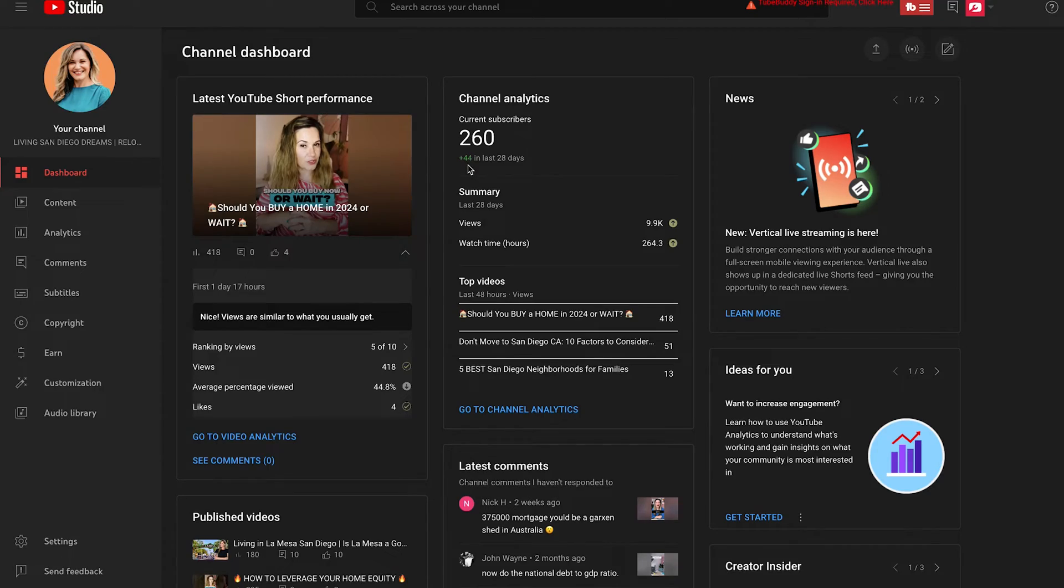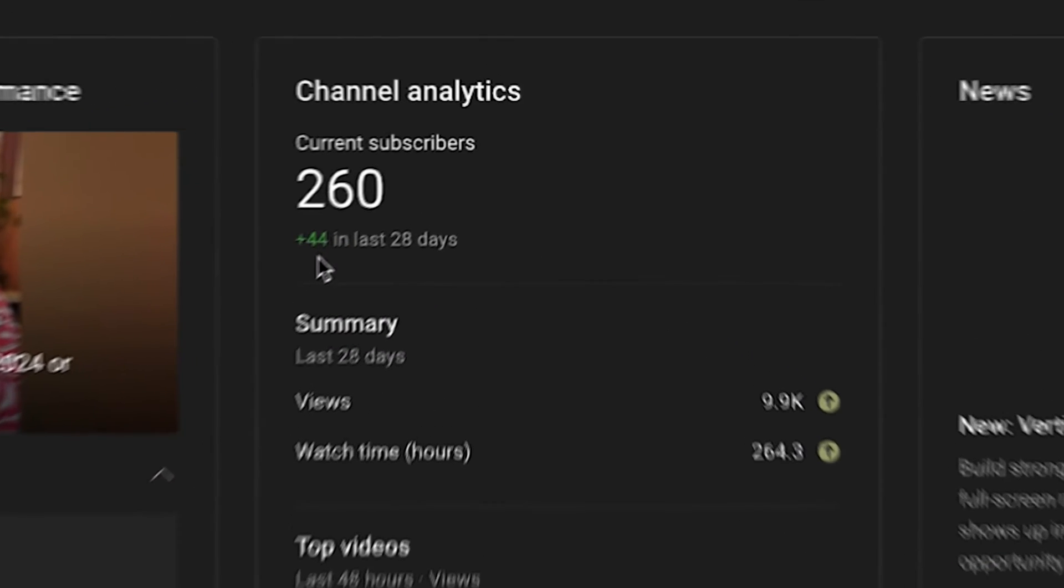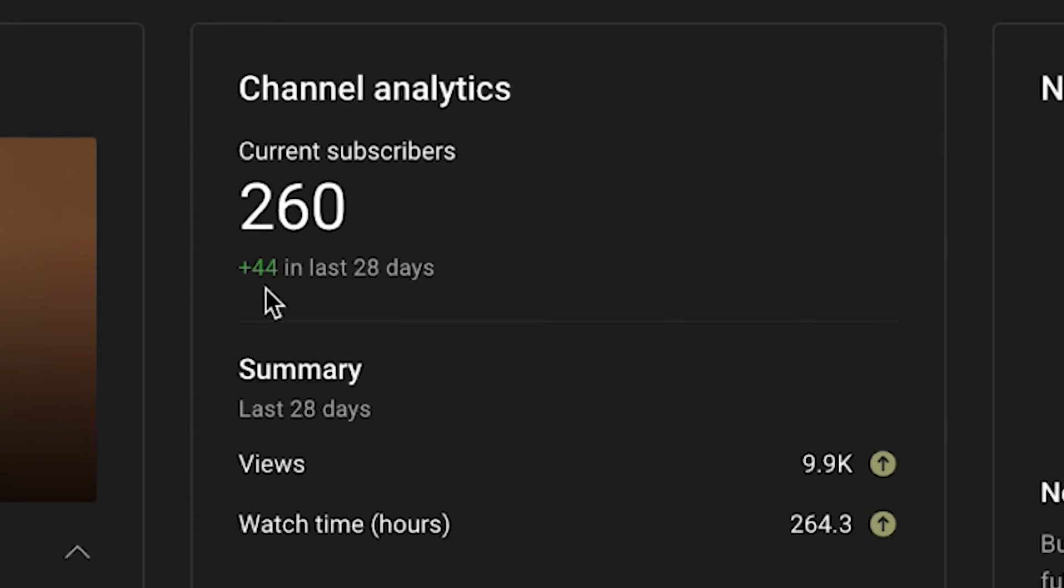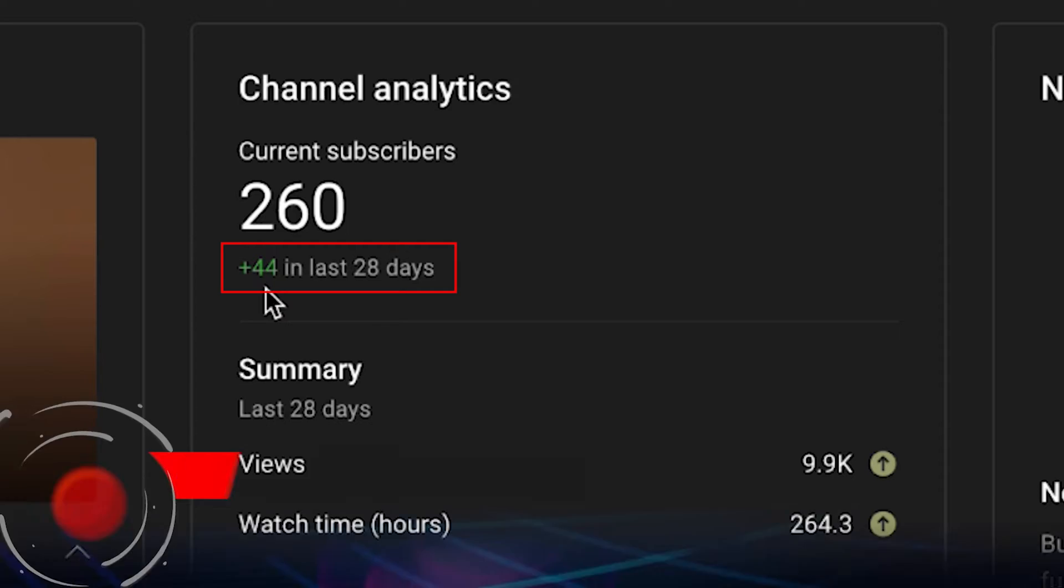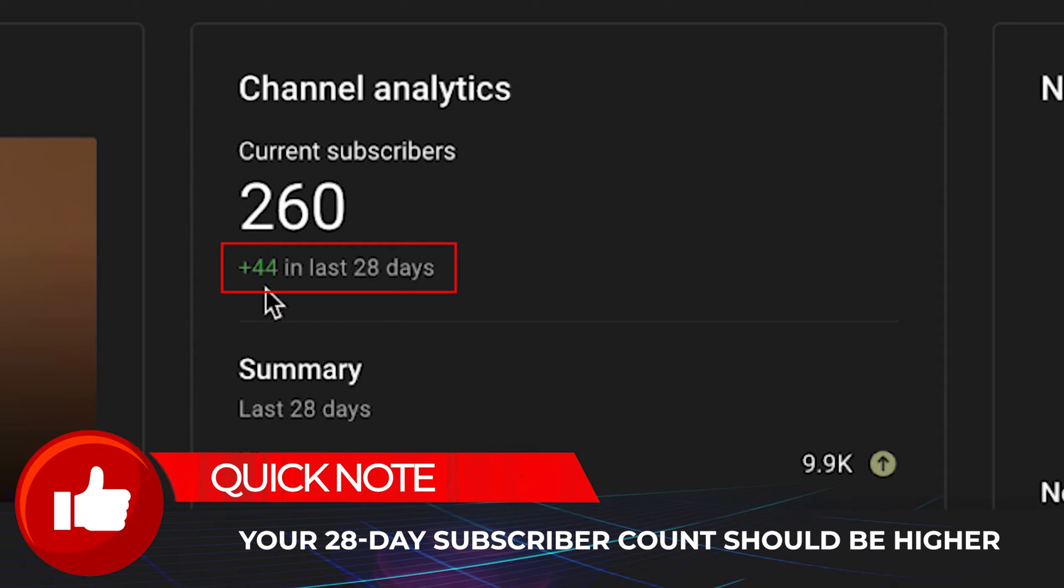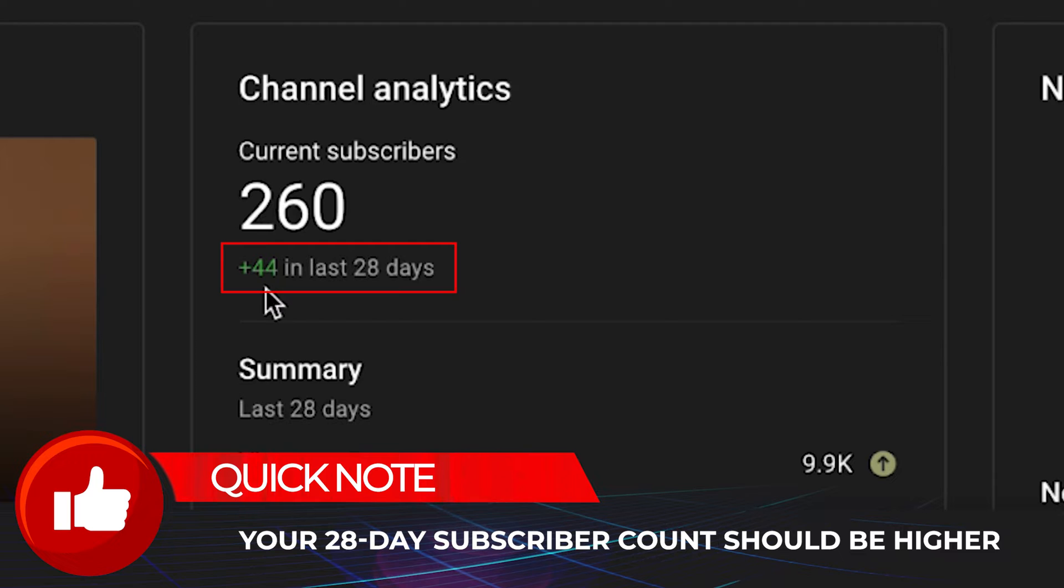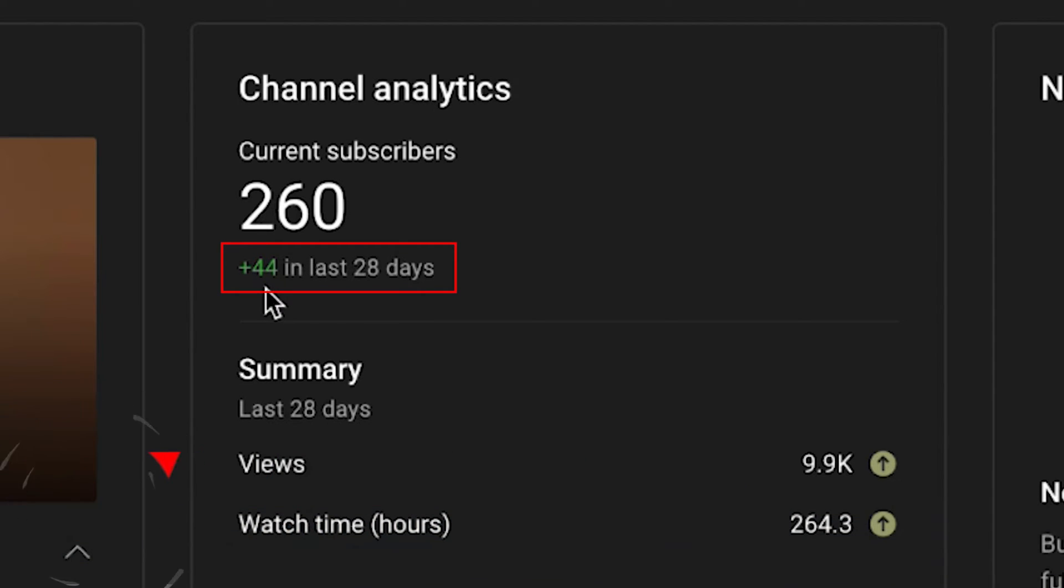So, couple things. The number one thing I want you to look at right away, this is not the big thing I want to show you, this is like the first thing, is your subs per 28 days. This should be a large number, no matter what your channel size is right now. This is a great indicator of you having a video that takes off, because typically it will be one video. So I want you to look at this number, and I want you to let it sort of poke at you a little bit. The numbers have to hurt.